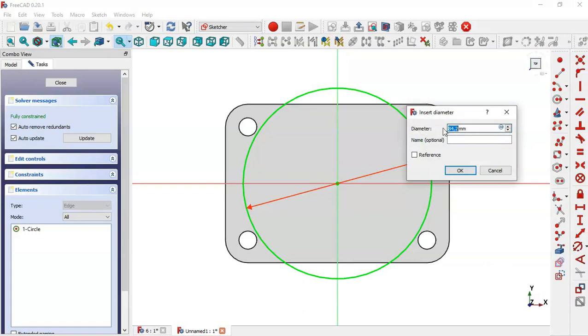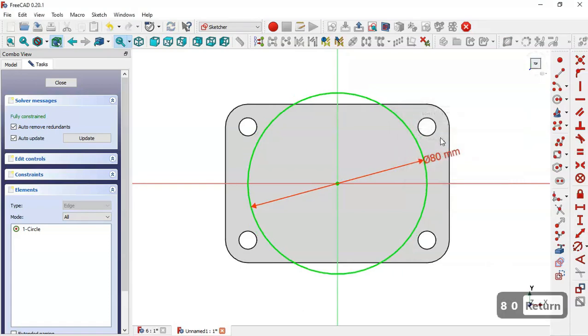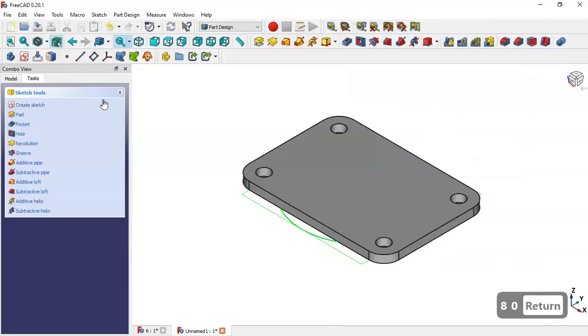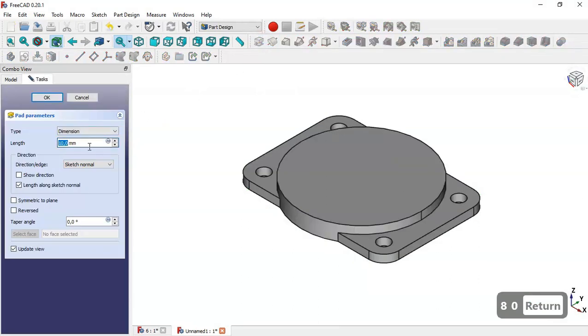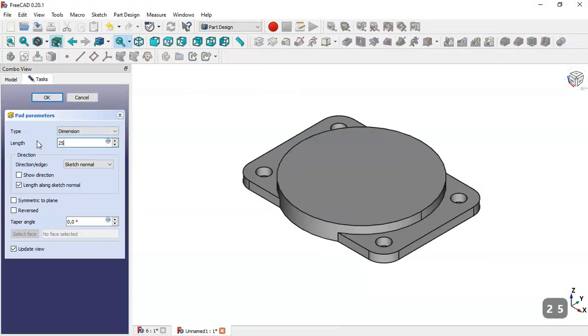Set the diameter to 8, close the sketch, and now pad it. Change the length to 25 because of the 5mm of the first pad, then press OK.